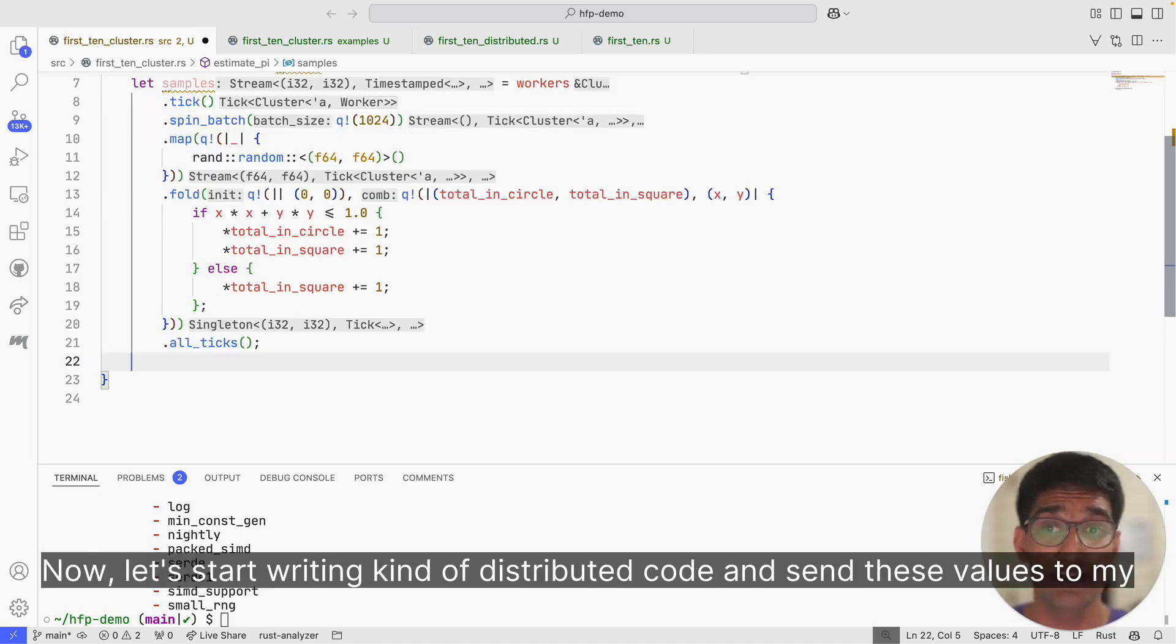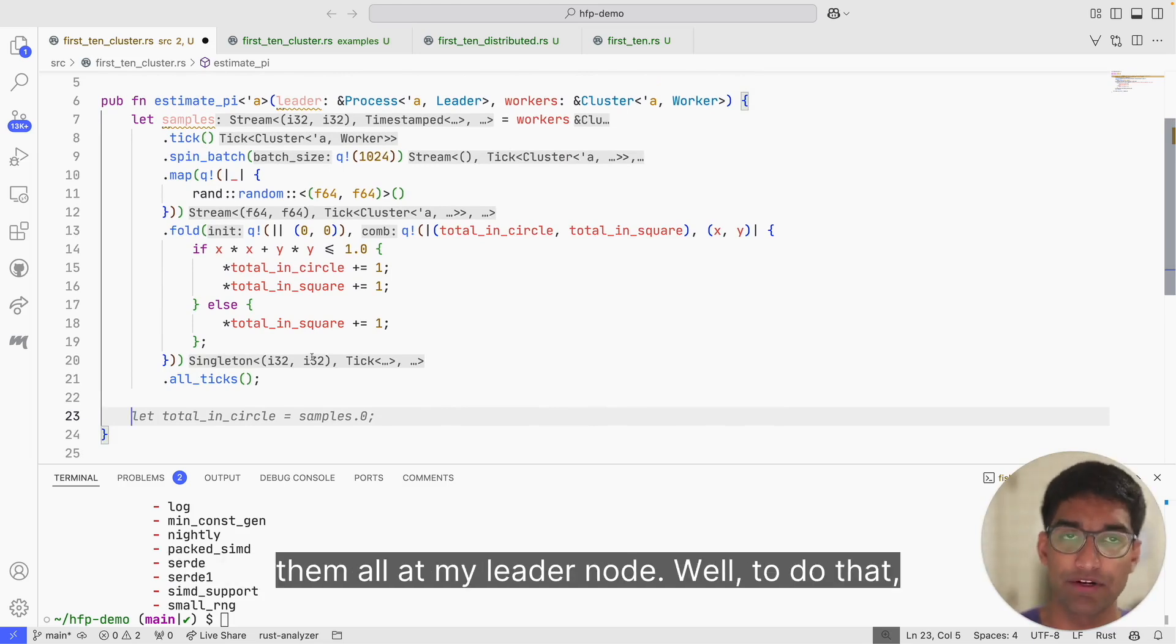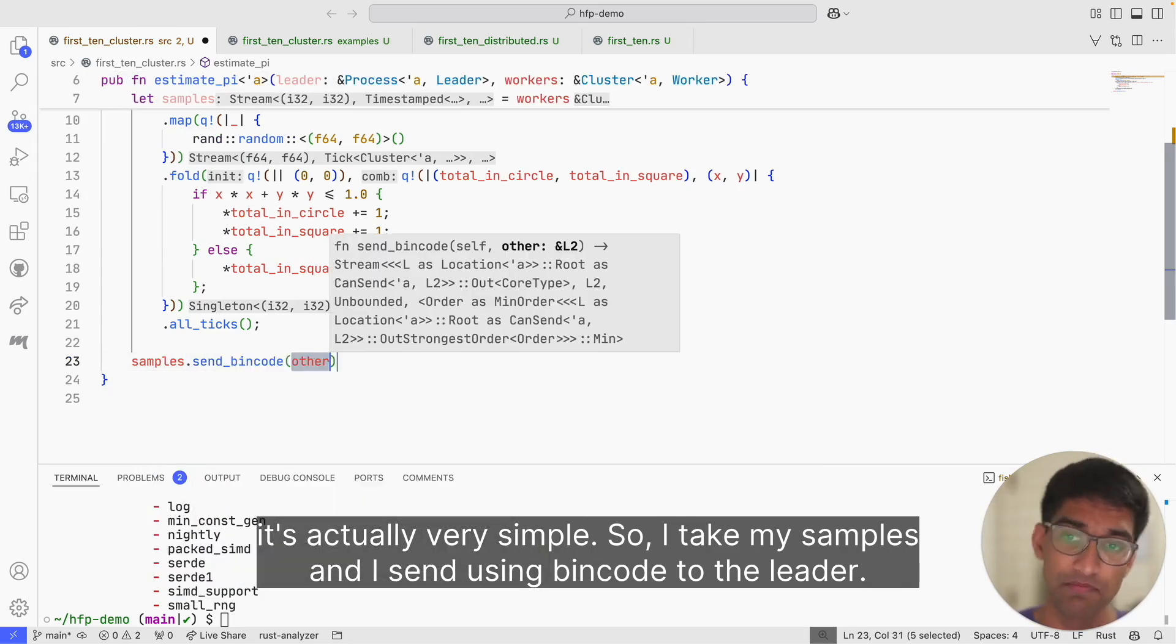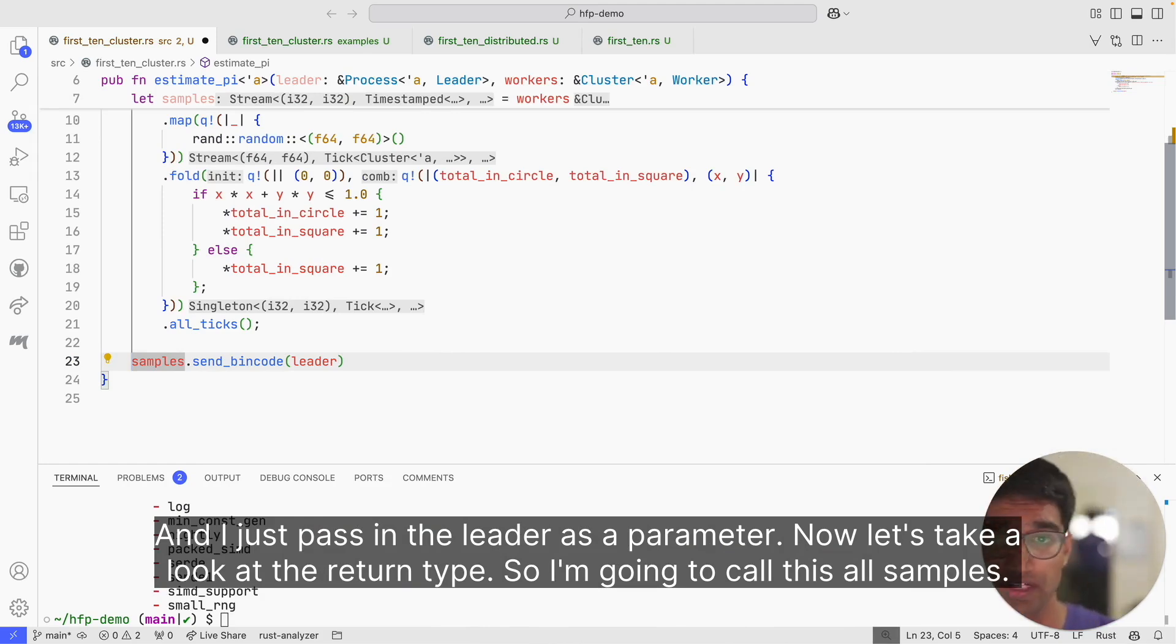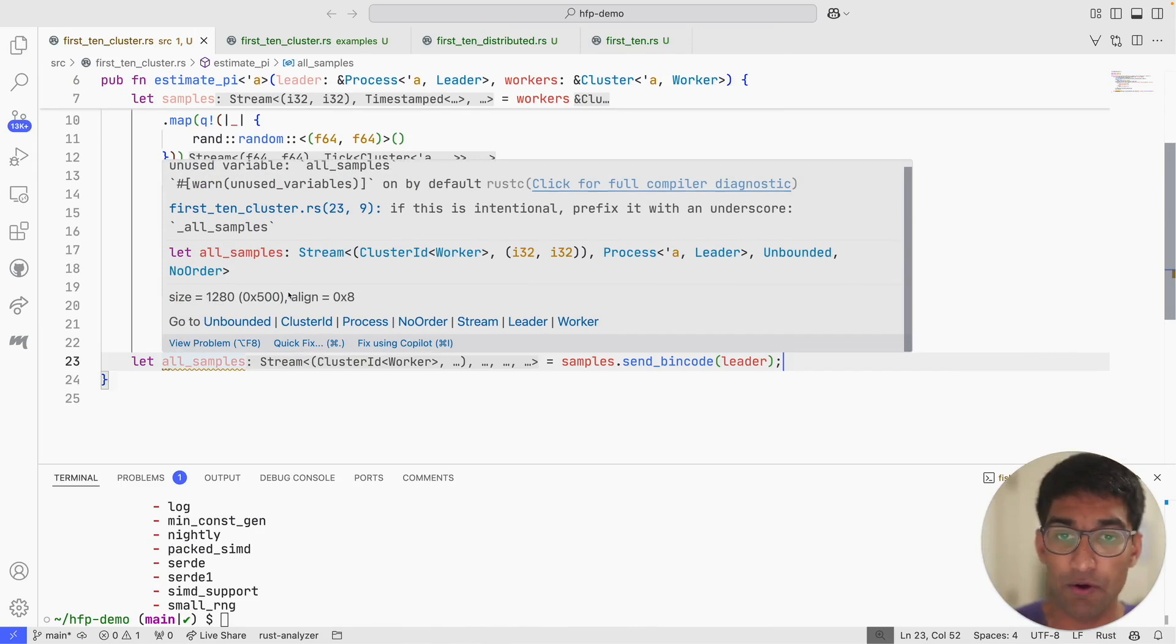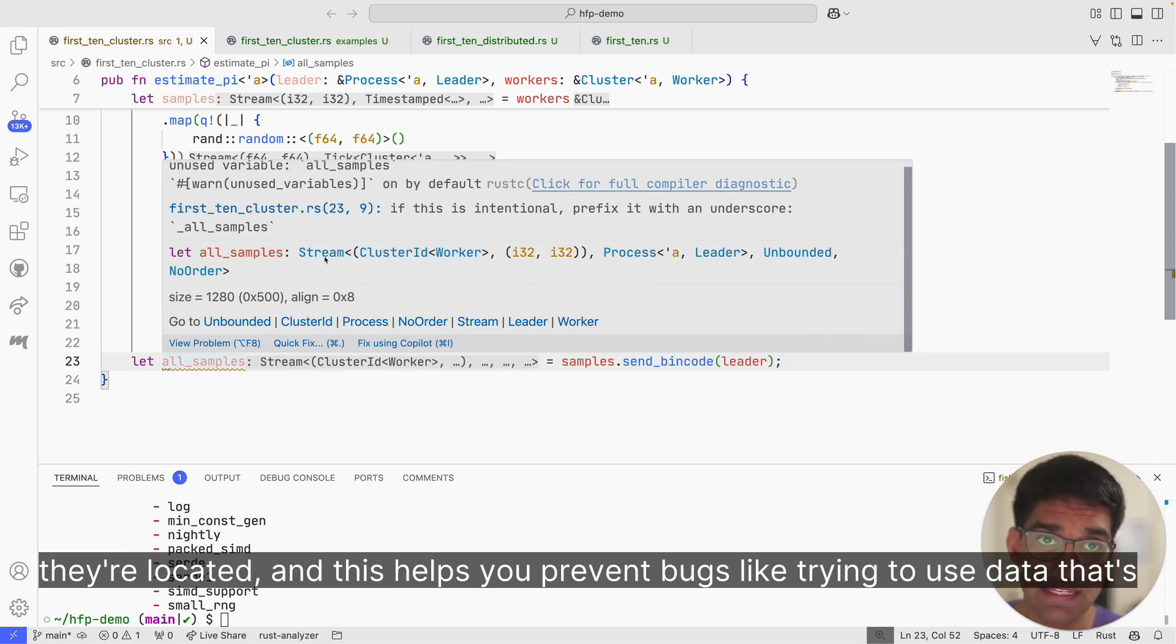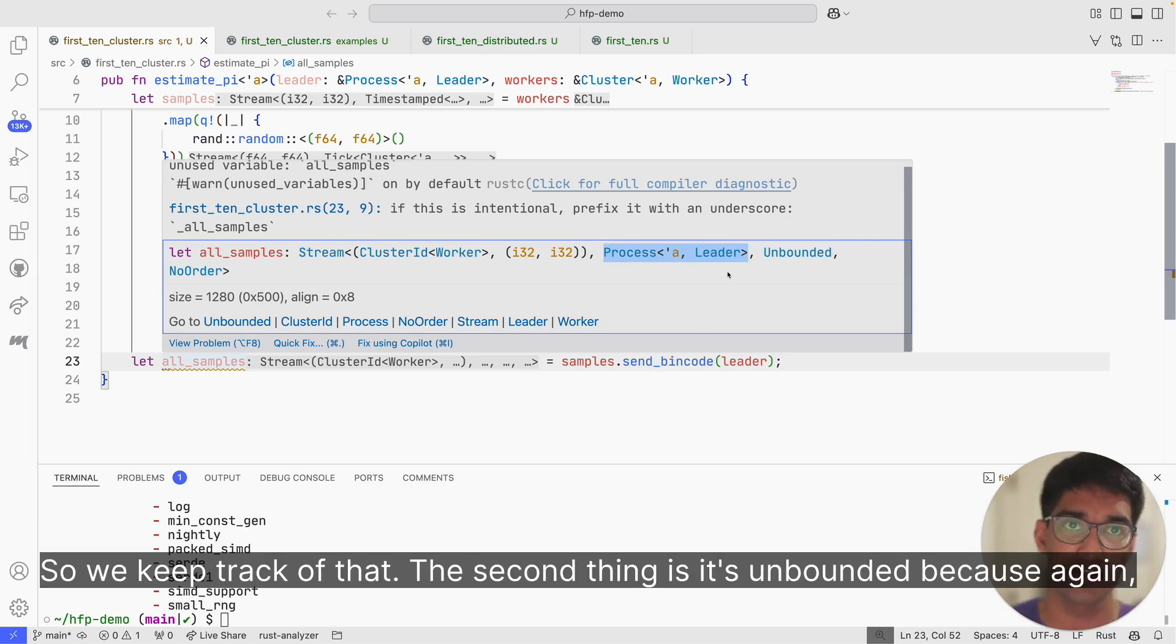Now let's start writing distributed code and send these values to my leader. What I want to do is take all these samples and pull them all at my leader node. Well, to do that, it's actually very simple. I take my samples and I send using bin code to the leader, and I just pass in the leader as a parameter. Now let's take a look at the return type. I'm going to call this all_samples. What is the type here? There's a lot going on here, so I'm going to walk through it step by step. First of all, I'd like you to notice that streams keep track of where they're located. This helps you prevent bugs like trying to use data that's located on different machines. It's a stream on the leader process, so we keep track of that. The second thing is it's unbounded because again, I'm generating infinite values on each of the cluster workers.